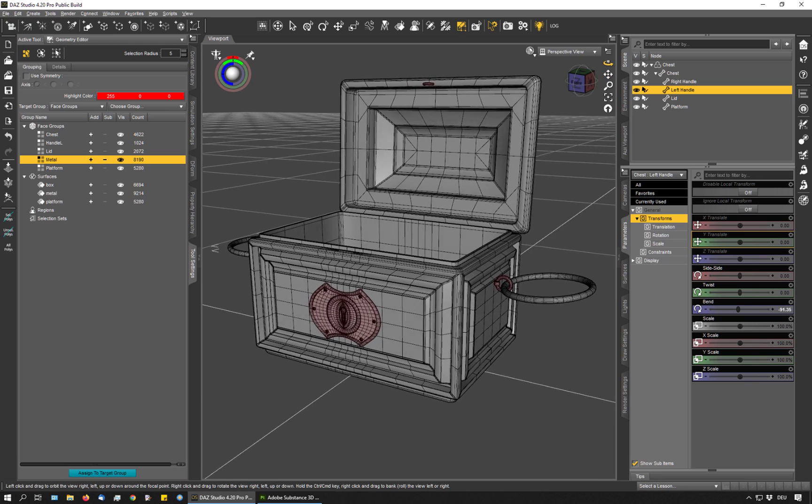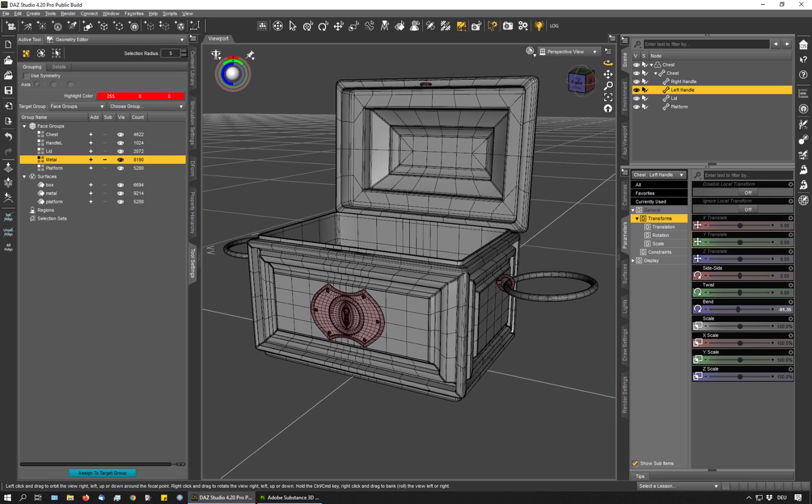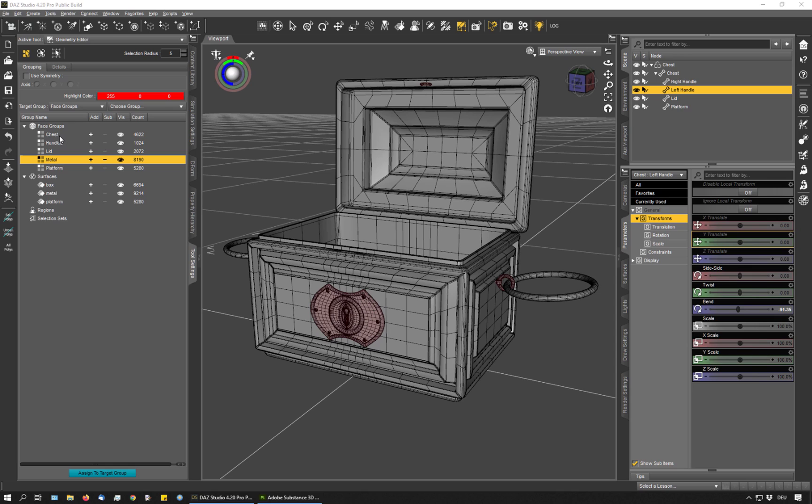And I will show you in a minute in Substance Painter how I use this setup. If I were doing all the process manually, I would now have to add a suffix like underscore low to each of these groups. But the script is going to do that for me. So that's a huge time saver if you have a lot of groups.